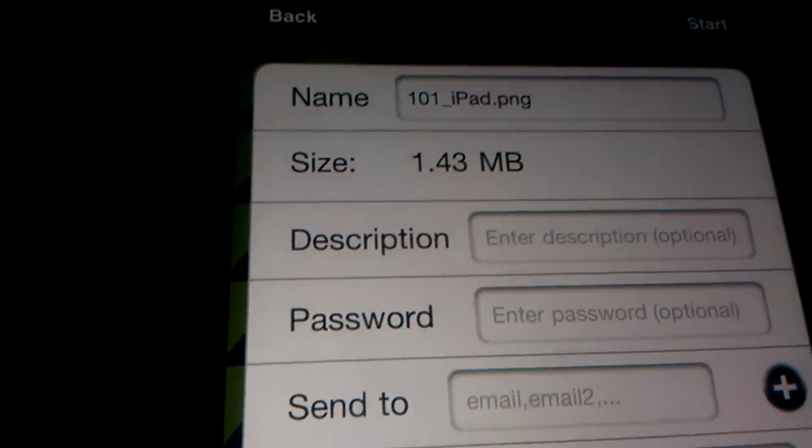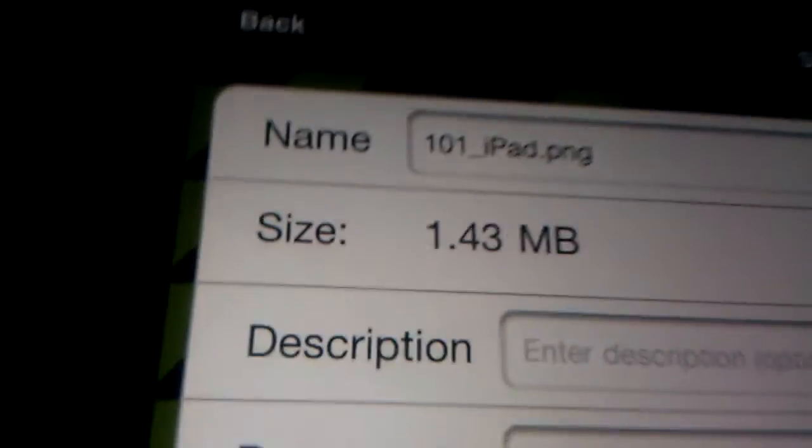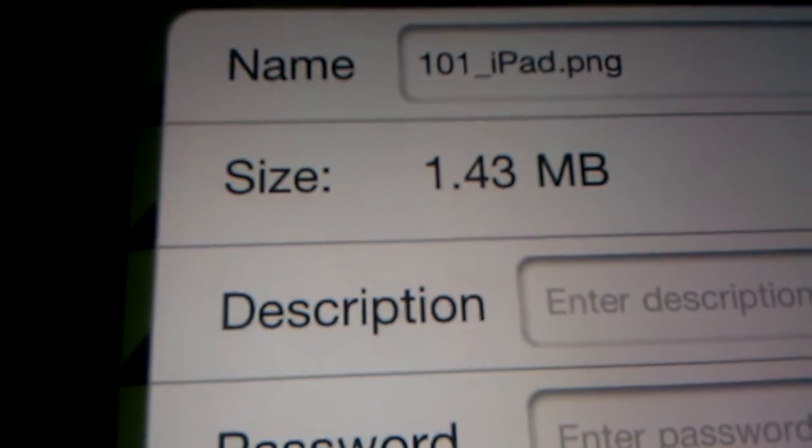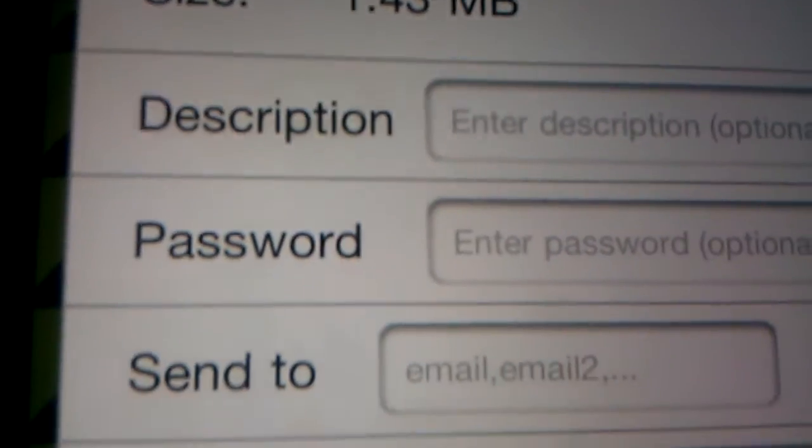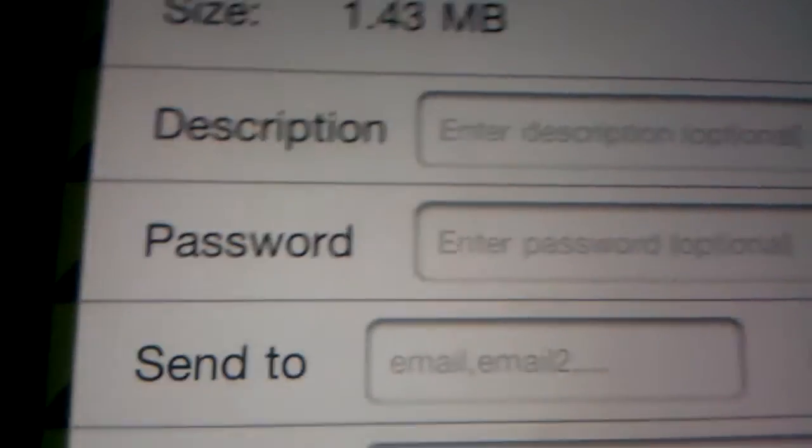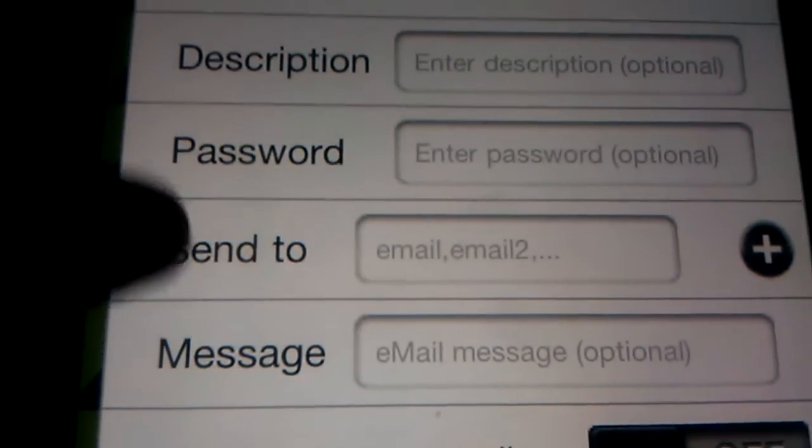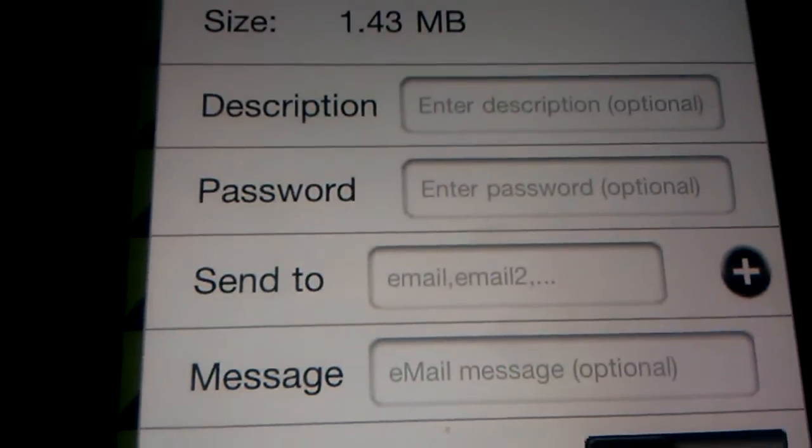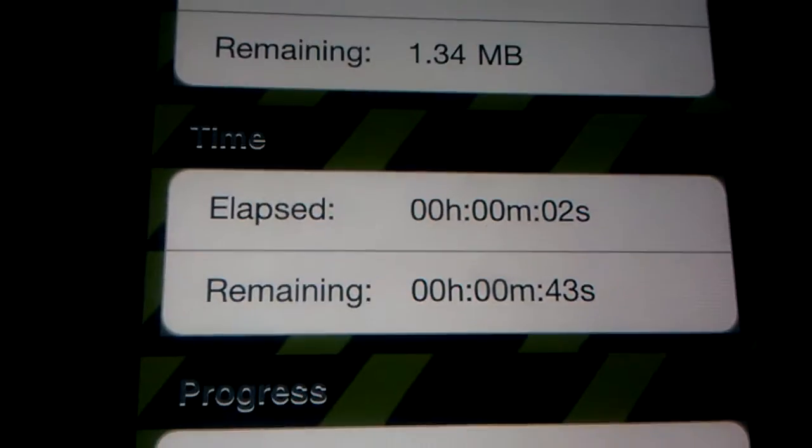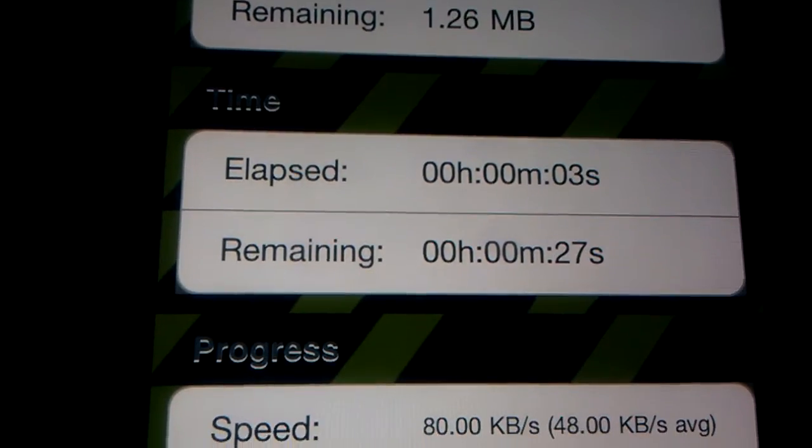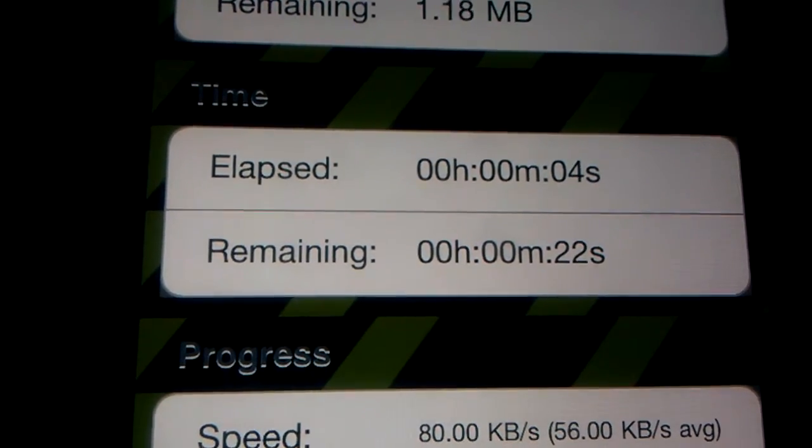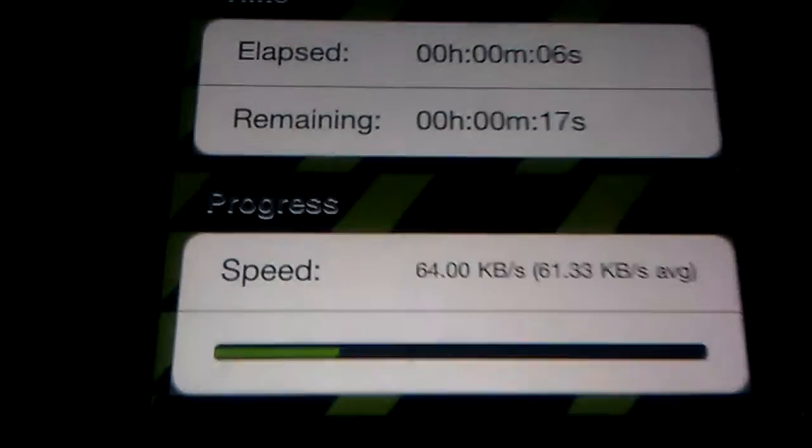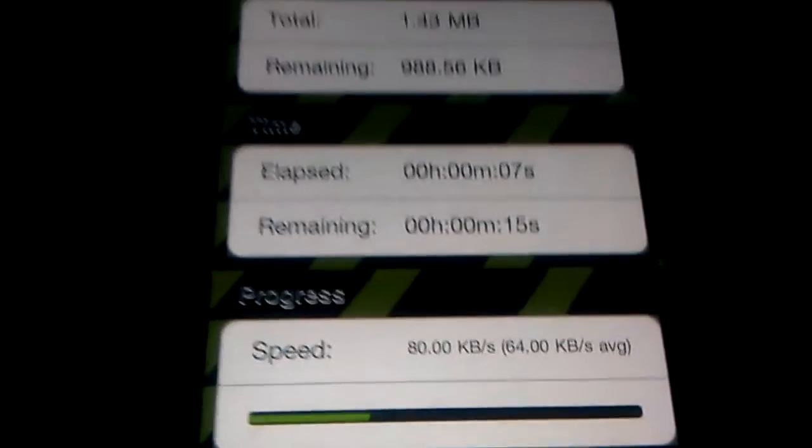It just didn't come out right. So anyways, it gives you the option to name your file. You write a description. You can do it password protected. Email it directly. If not, you just click start. And, as you can see, it's already doing it right here.